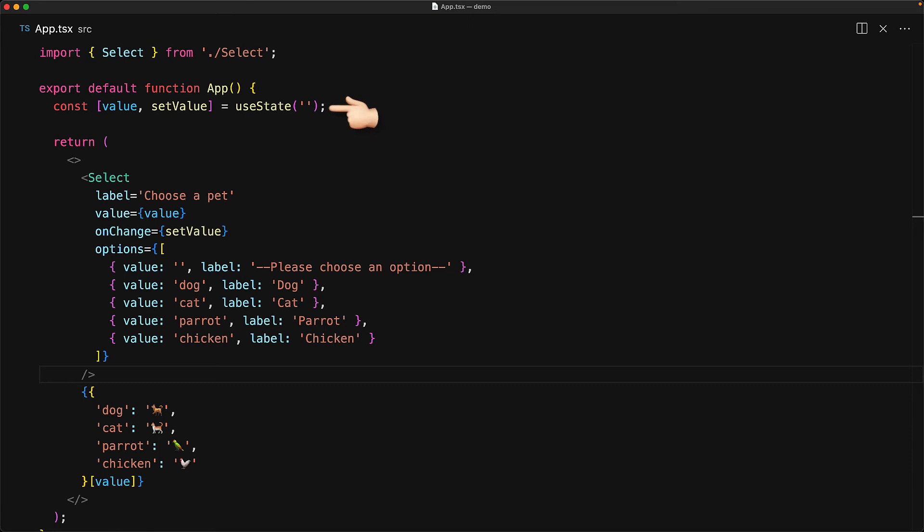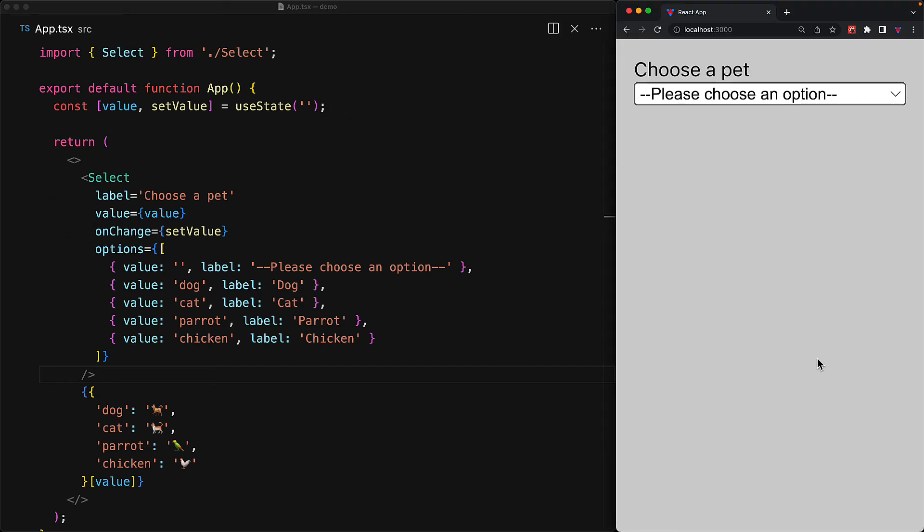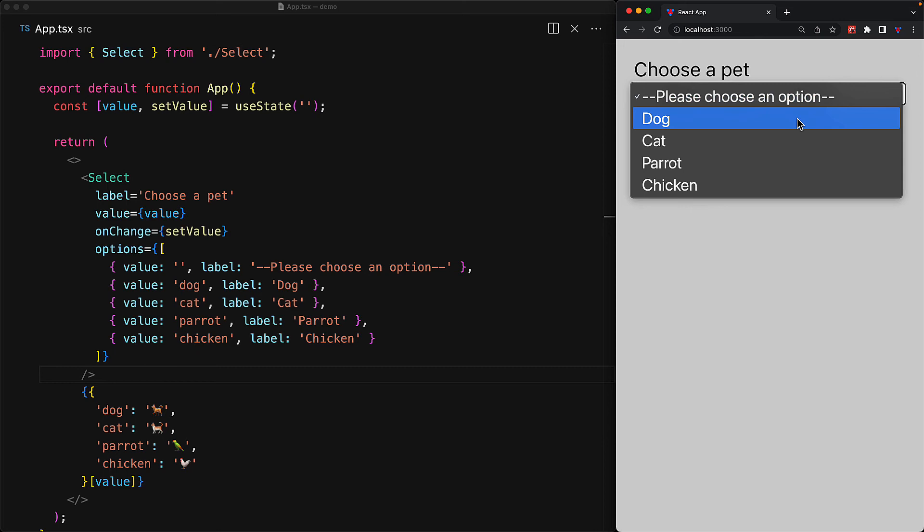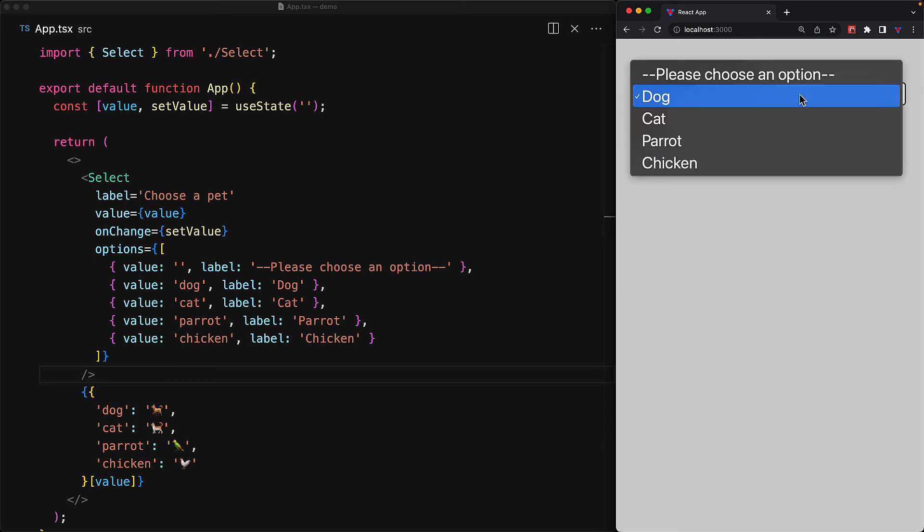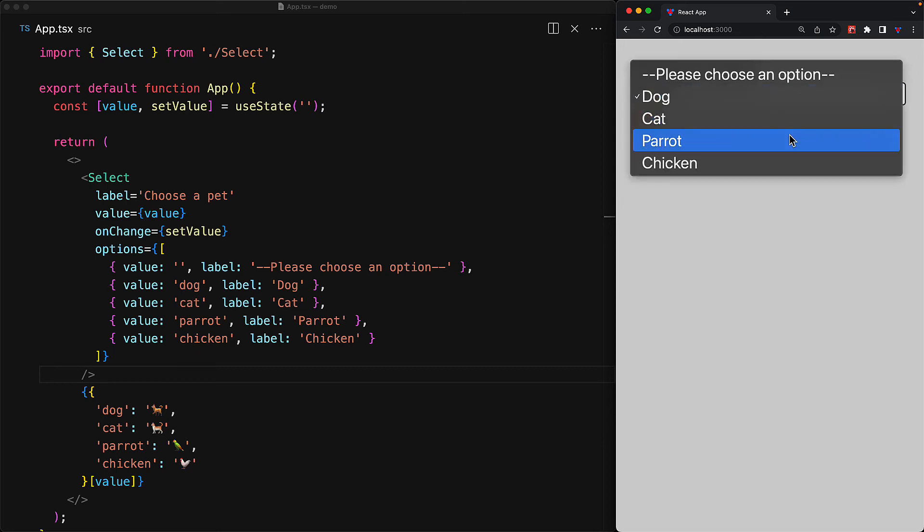The state is being managed with useState within the app, and we are passing in the value and setValue as the value and onChange props to the select component. And there we have it, a perfectly reusable select component, and the user can select the different options that they want, and it behaves exactly as we have seen before.